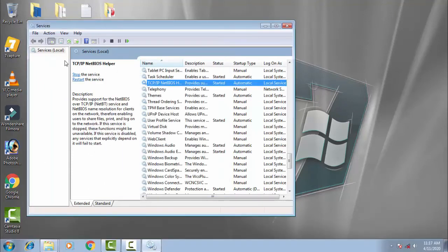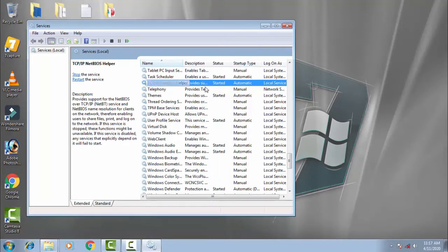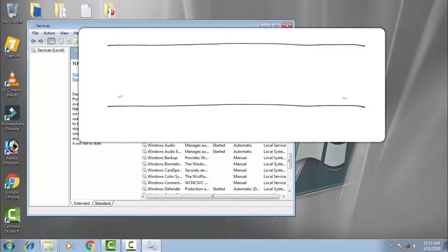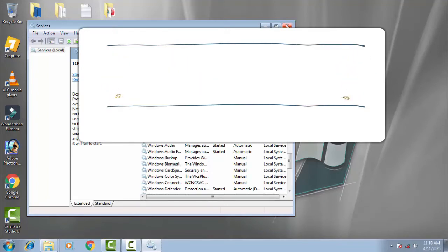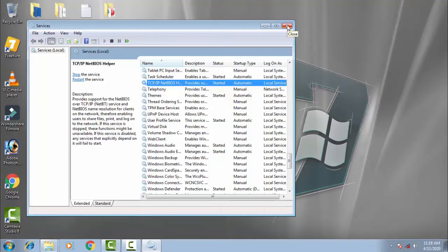You can see that TCP has been started automatically. So this was the first method. Now restart your PC and see if your problem is fixed.